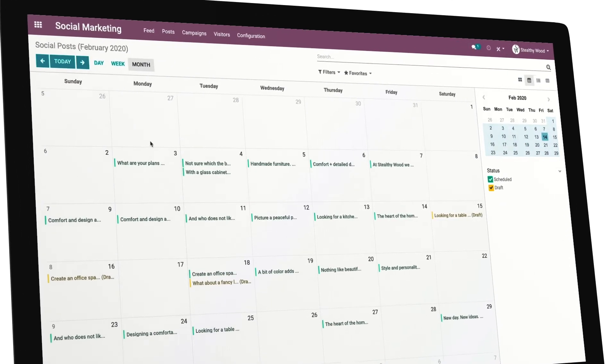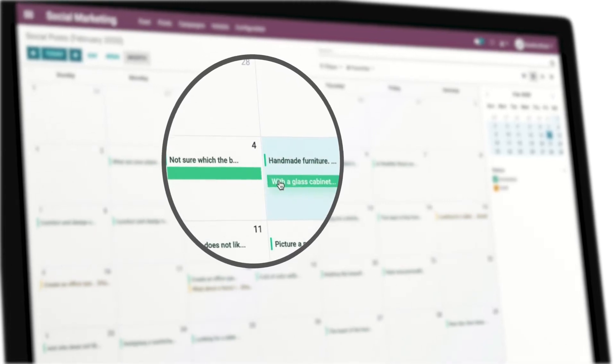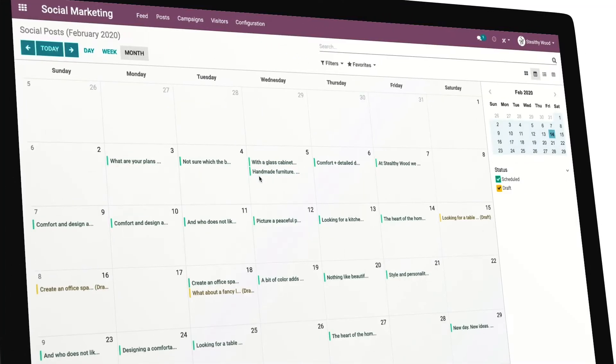Simple, right? With the calendar view, you have an efficient view of all your scheduled posts.